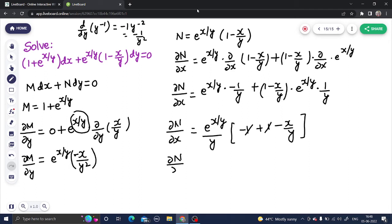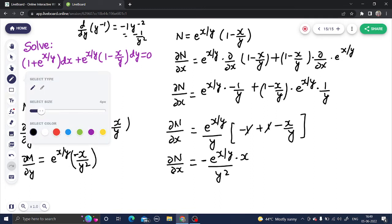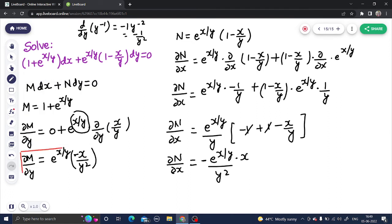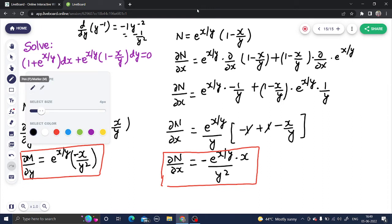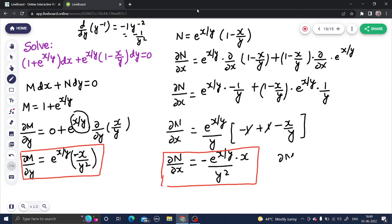So del N by del x equals e^(x/y) · (−x/y²). Comparing both terms carefully, del M by del y and del N by del x are equal — both equal e^(x/y) · (−x/y²). This confirms that del M by del y = del N by del x, so the given equation is exact.